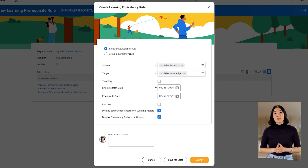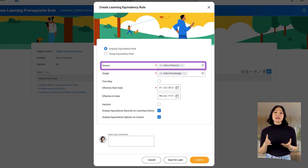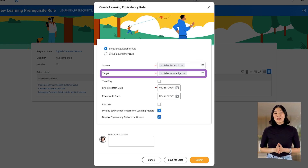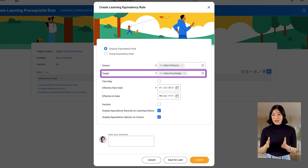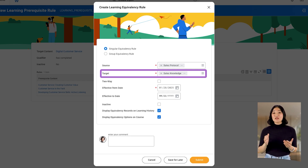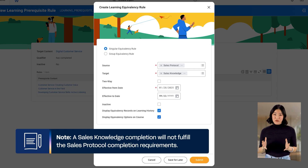First, Debra wants to set up a one-way equivalency rule. In the Source field, she selects the Sales Protocol course, as it covers the same content as the Sales Knowledge course but also includes an instructor-led component. In the Target field, she selects the Sales Knowledge course. This indicates that learners who complete the Sales Protocol course will also receive an equivalent completion for the Sales Knowledge course. However, a Sales Knowledge completion will not fulfill the Sales Protocol completion requirements.